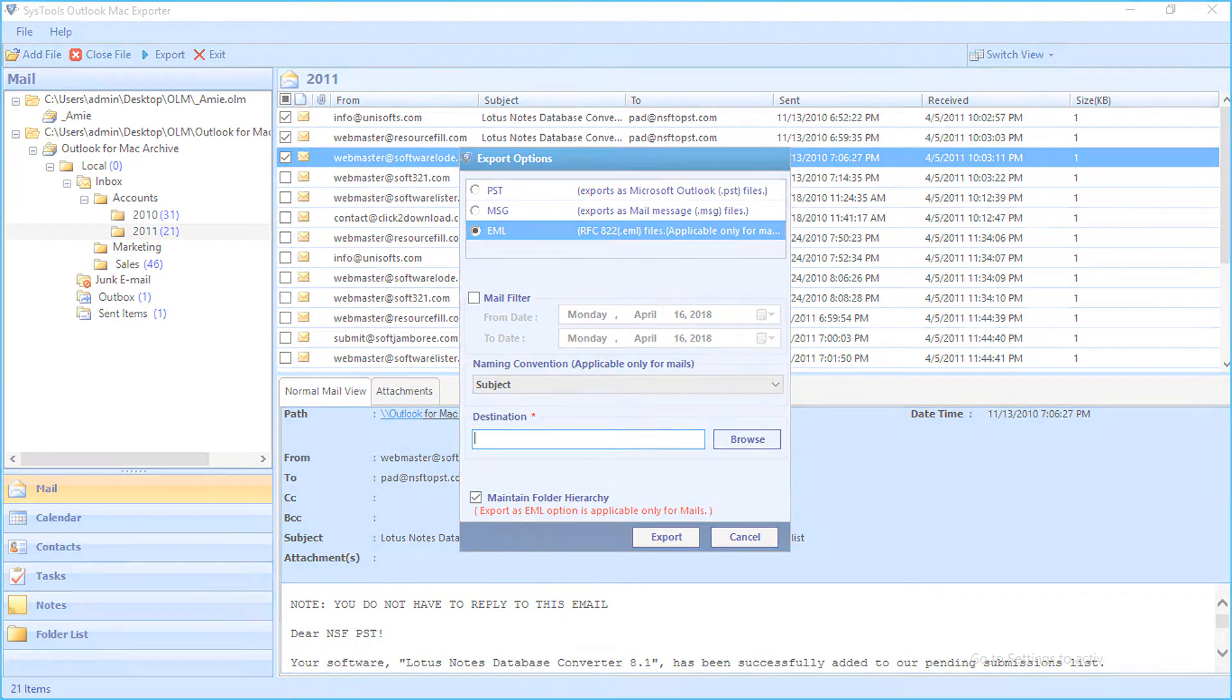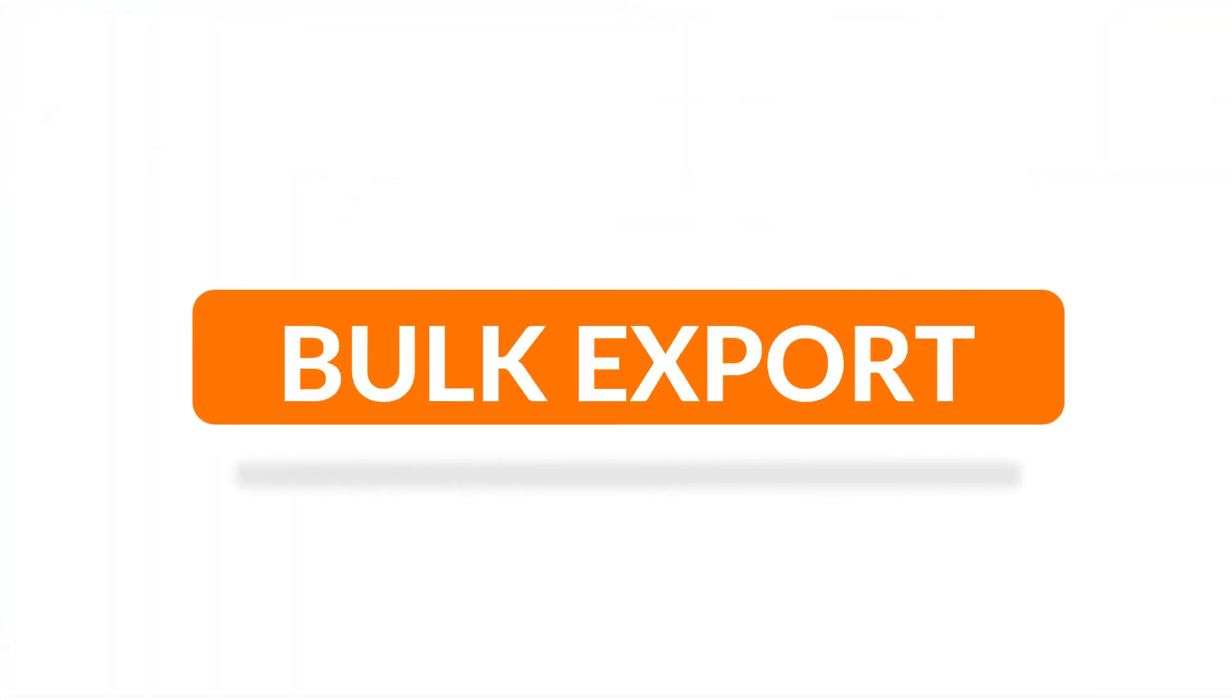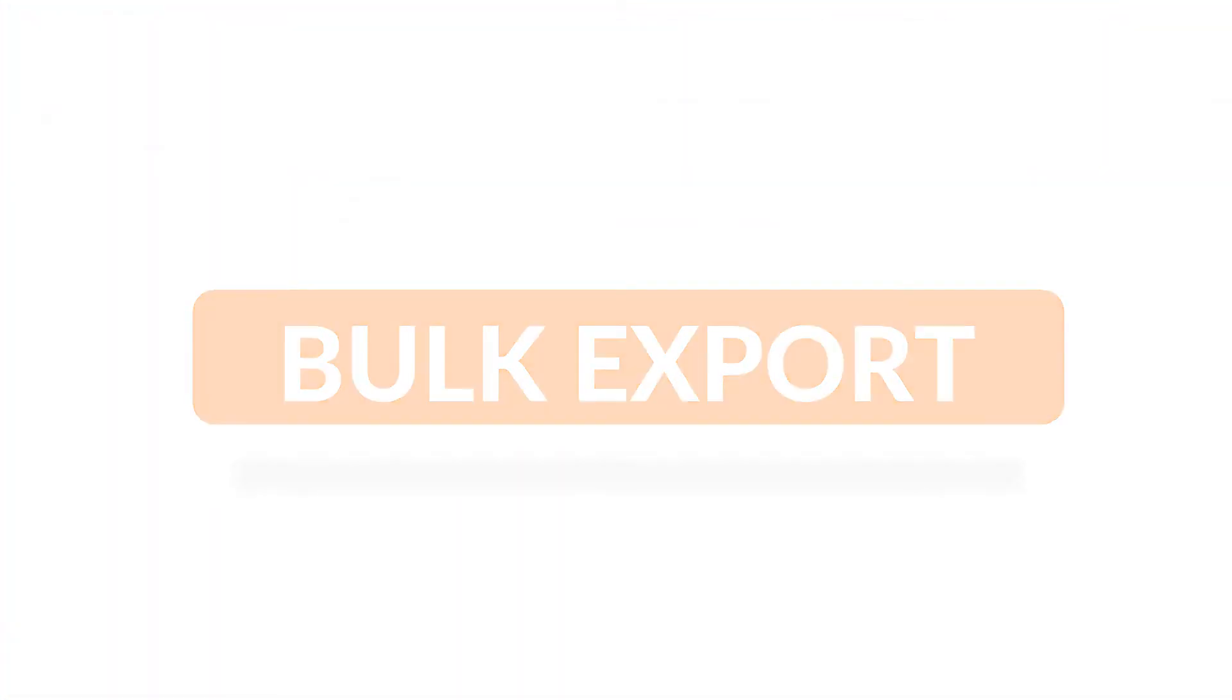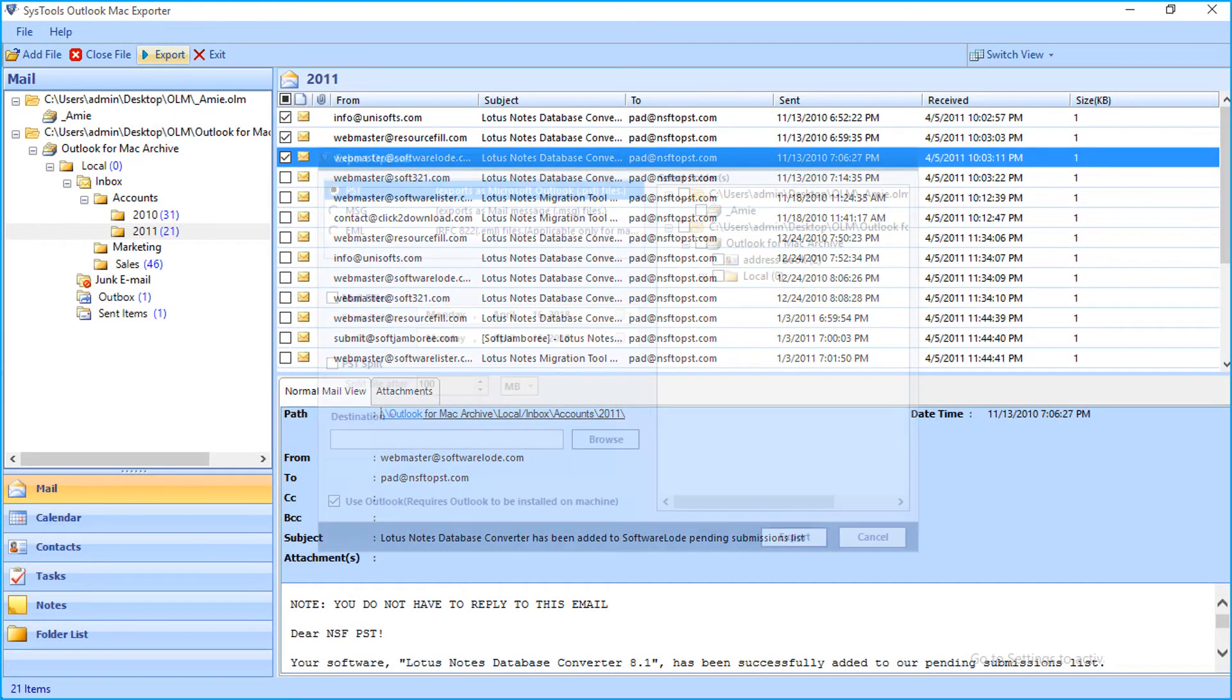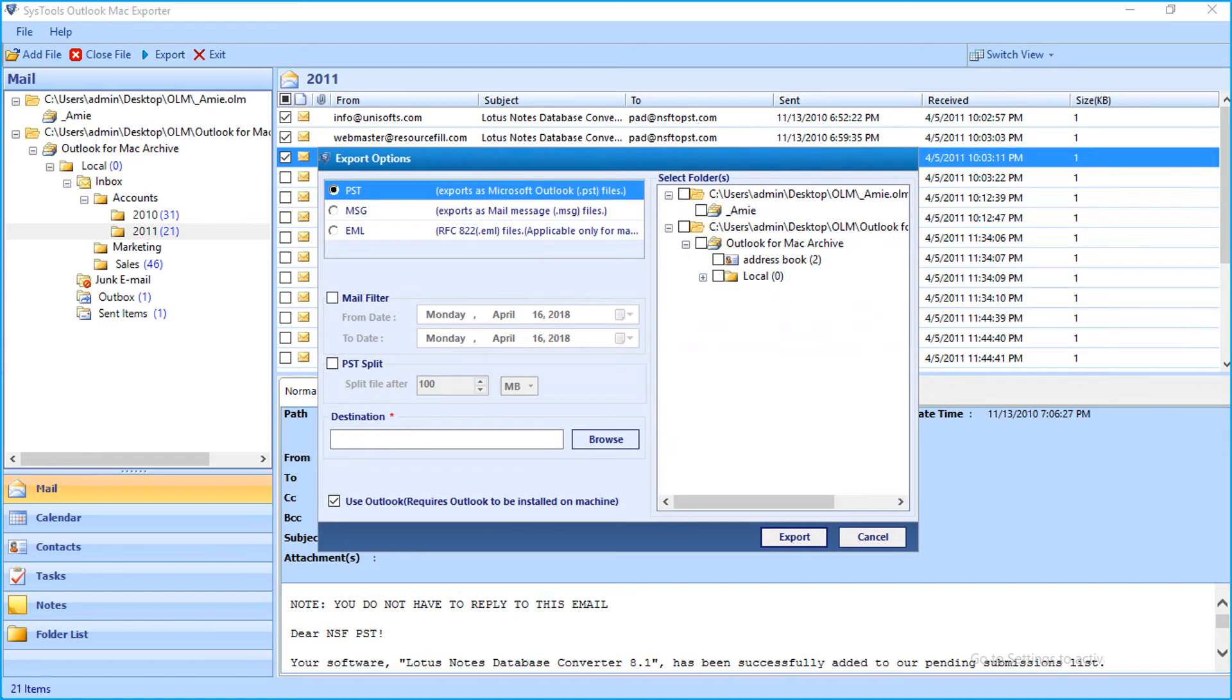Now let's check out the method of exporting multiple folders. Select the Export option from the top navigation menu. Now you can see the export options window appears with further advanced filter options.